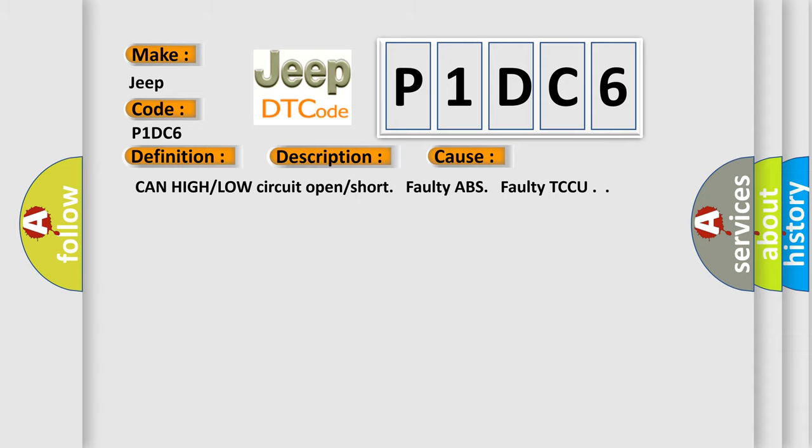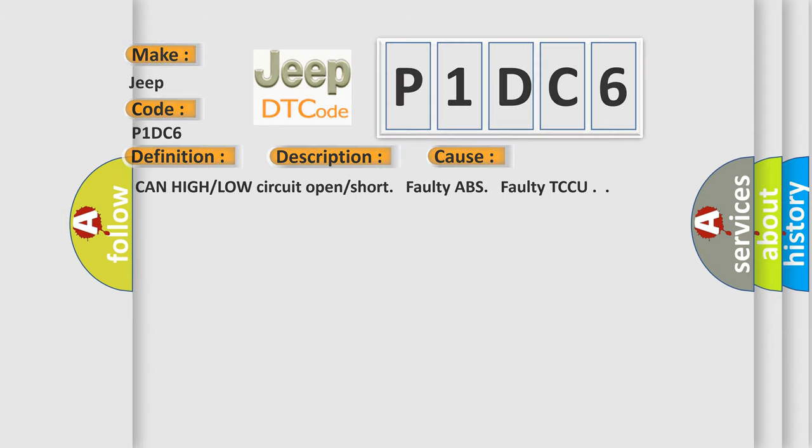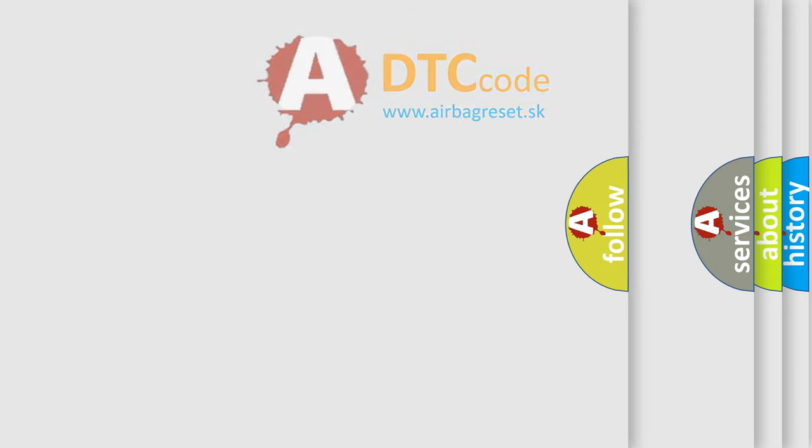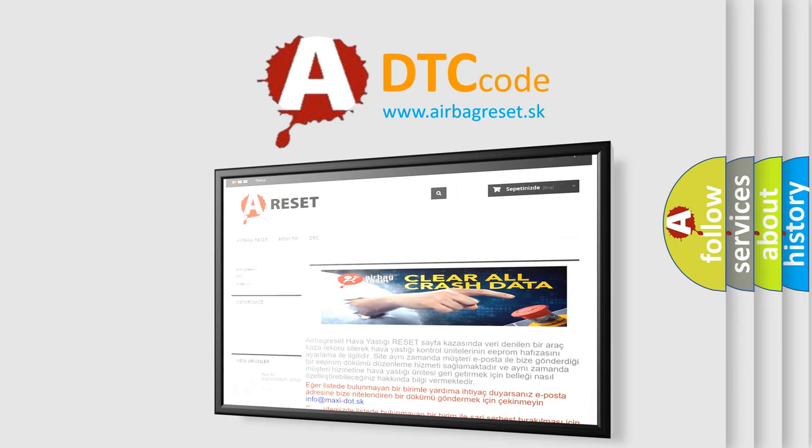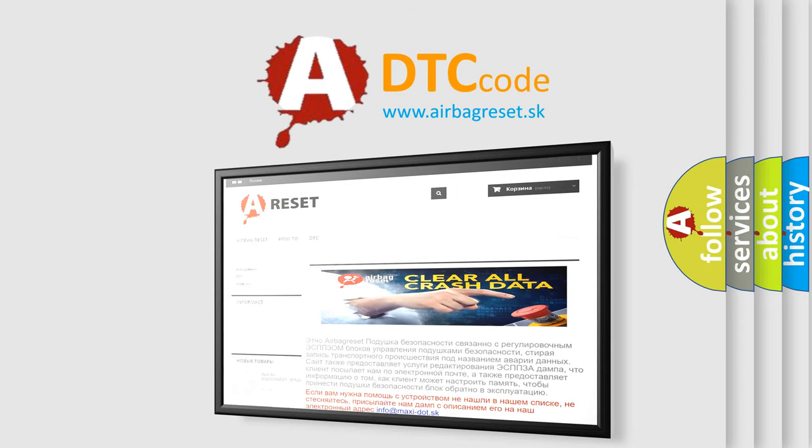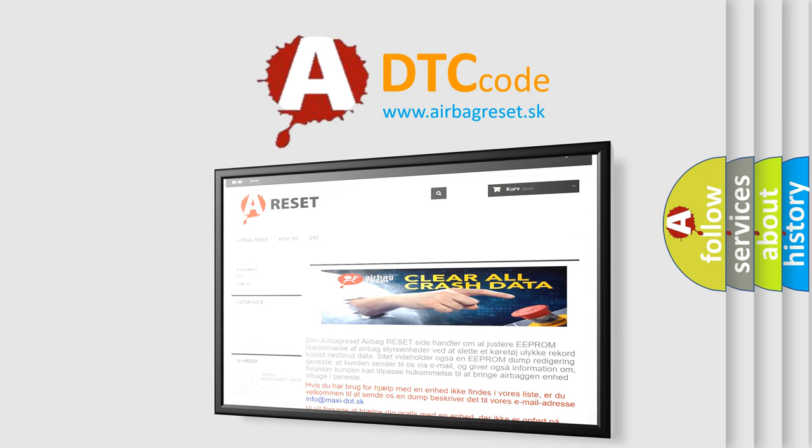The Airbag Reset website aims to provide information in 52 languages. Thank you for your attention and stay tuned for the next video. Check out the link below. Bye!